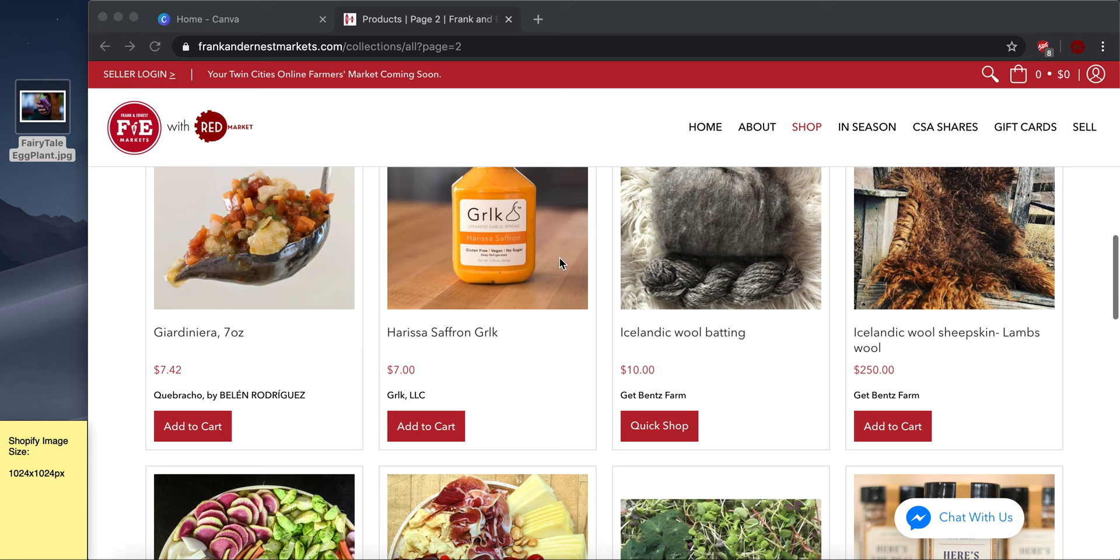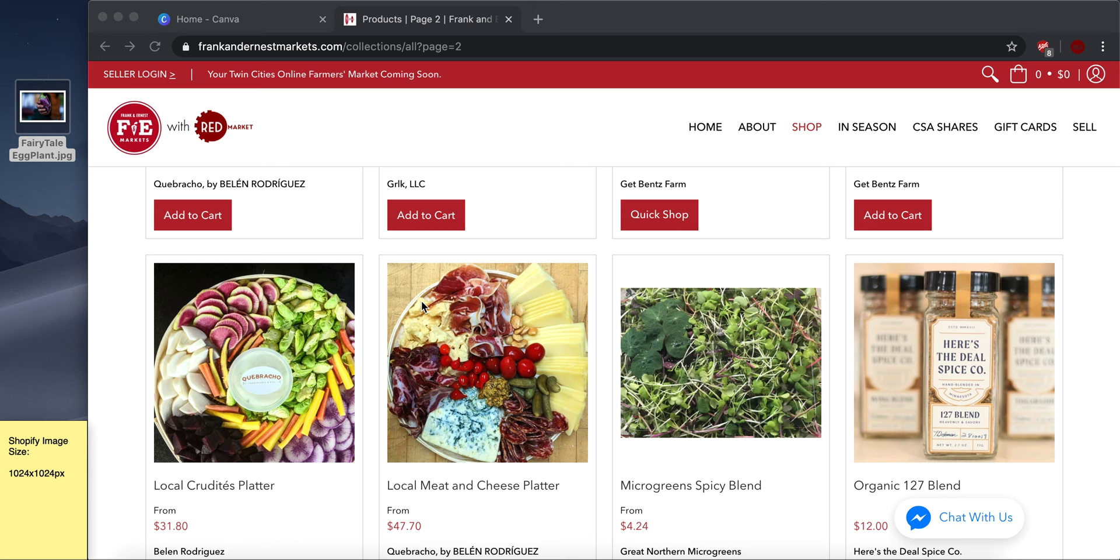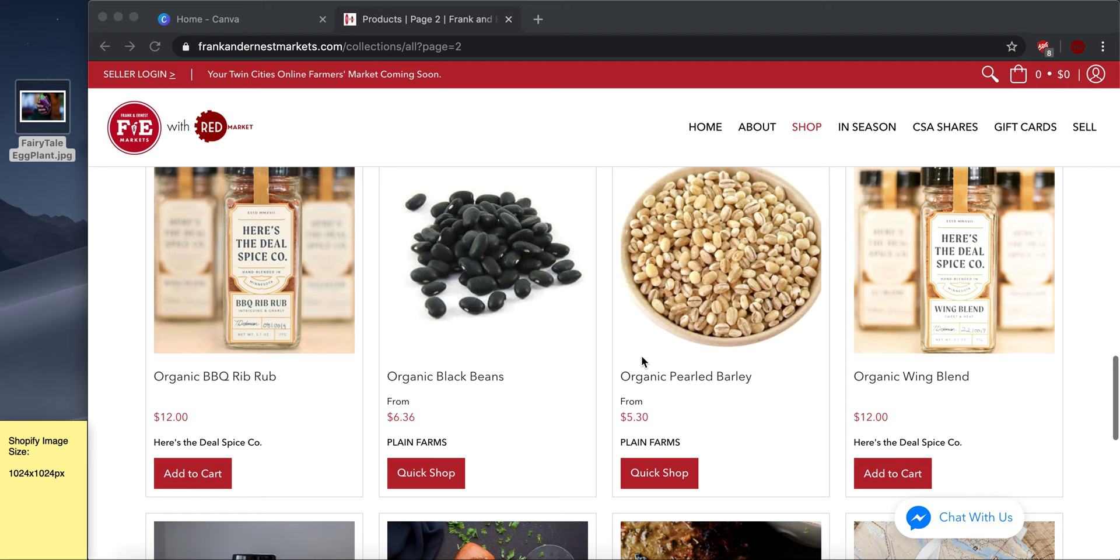And then this one, not to pick on Great Northern Microgreens, but the listing is just a little bit smaller. It's a smaller rectangle versus a square. So we want to make sure that every vendor is uploading the pixels that make the photo look the best on the product listing and makes all the products look uniform, just like the rest of these squares.